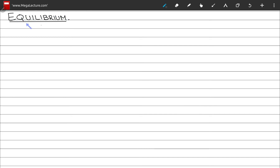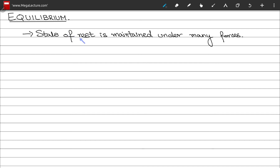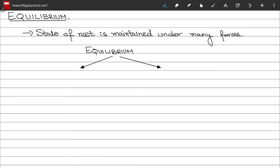Now let's talk about equilibrium. If a body keeps its state of rest or uniform motion invariant under many forces, it is said to be in perfect equilibrium. Equilibrium comes in two types. First, static equilibrium, where both the acceleration vector and the velocity vector are zero — the body is not moving at all.